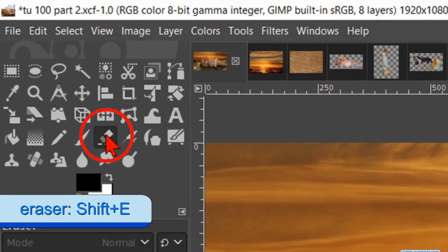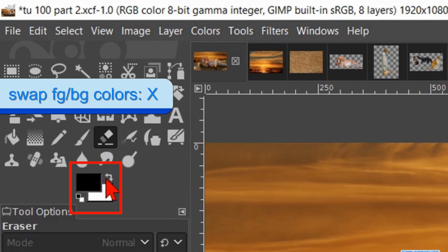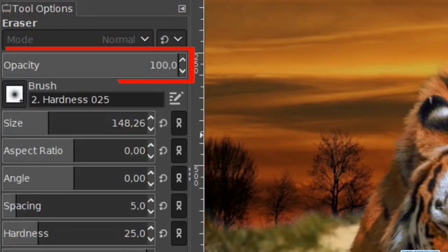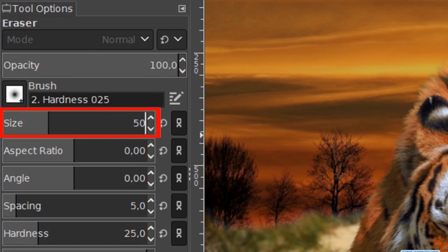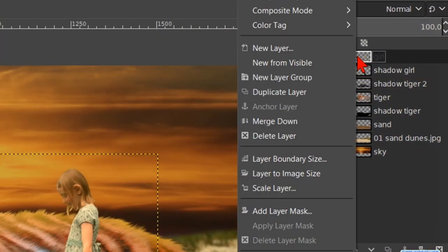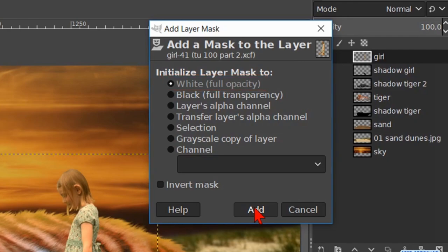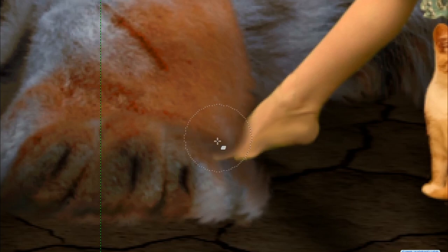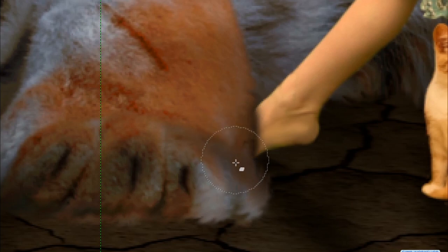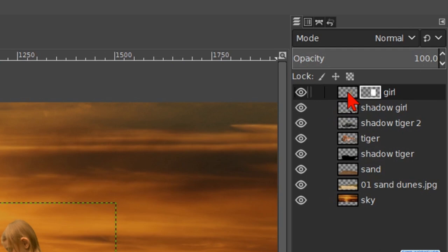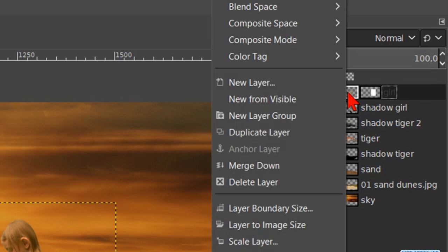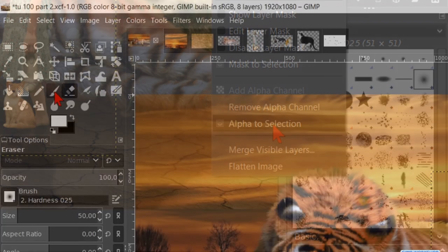Now hit the Eraser tool. Swap the foreground/background color so we get white as our foreground color. Make sure that the opacity is 100 and the brush is 0.25, and make the size about 50. Right-click on the layer and hit Add Layer Mask. Leave the option 'White (Full Opacity)' checked and click Add. Now we zoom in to the foot of the girl. Erase just enough to make the impression that her foot is in the fur of the tiger. Hit Ctrl+Shift+J once more.